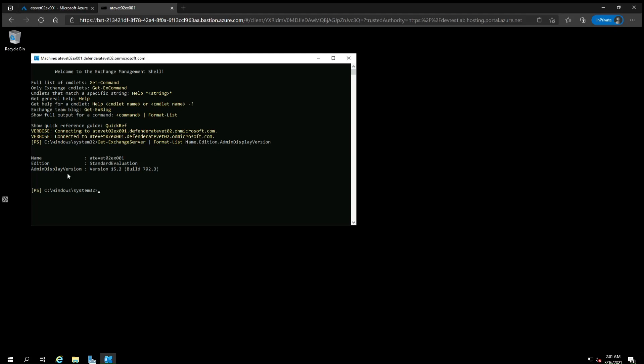Write down your server version information since we will need to use it as a reference to see which version of Exchange and Cumulative Update is installed. This will help you find the right security update to install.